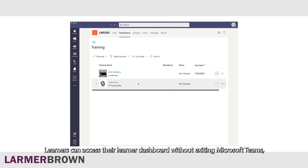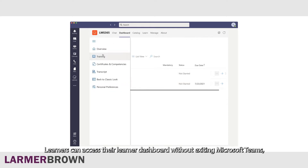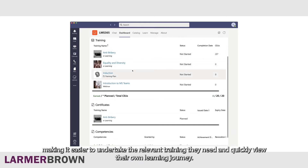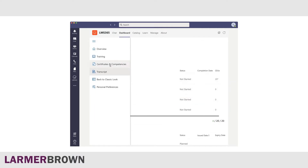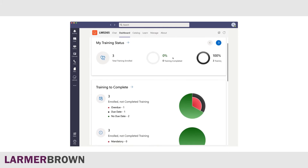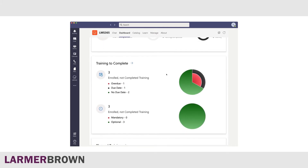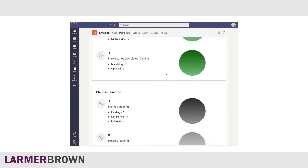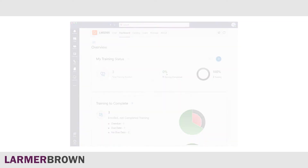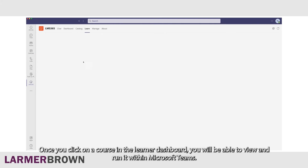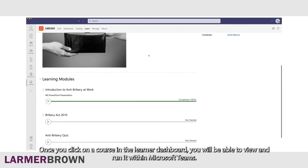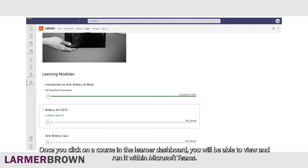Learners can access their learner dashboard without exiting Microsoft Teams, making it easier to undertake the relevant training they need and quickly view their own learning journey. Once you click on a course in the learner dashboard, you will be able to view and run it within Microsoft Teams.